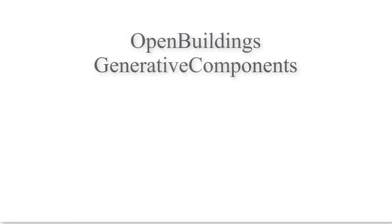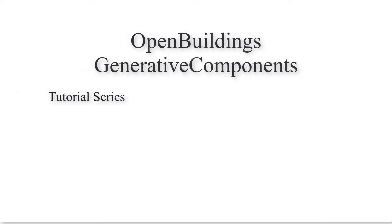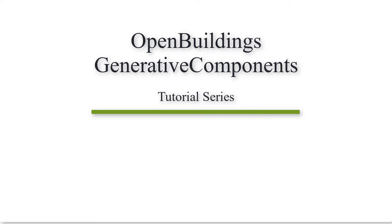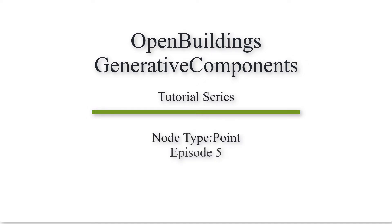Hello and welcome to the series of videos where we'll be showing you some techniques associated with different nodes in OpenBuilding's generative components. In this episode, we will be showing the different point placement techniques, so let's begin.